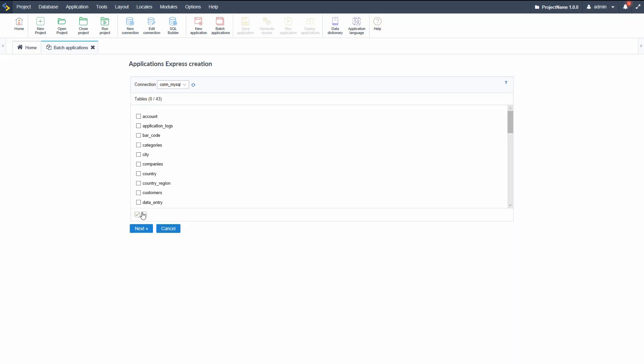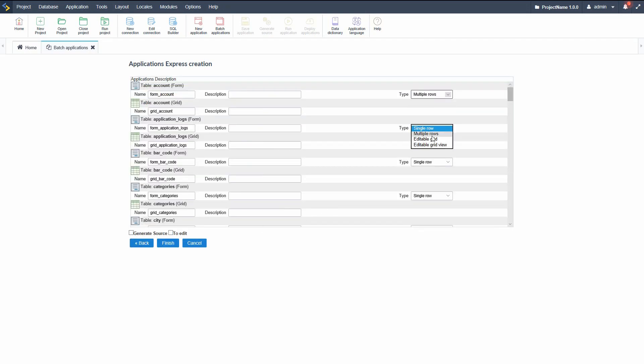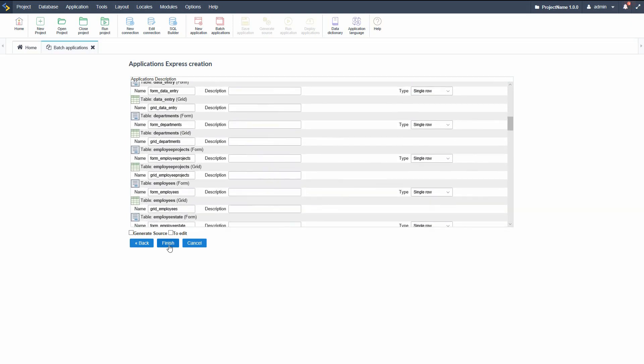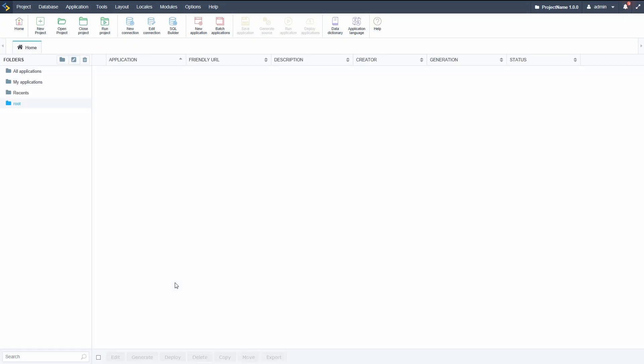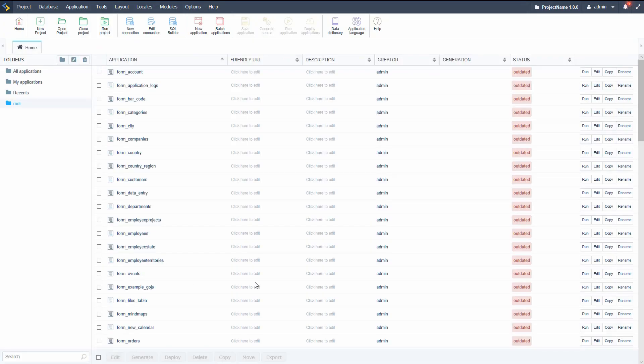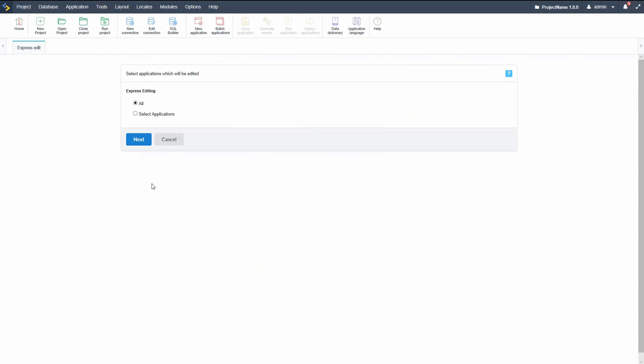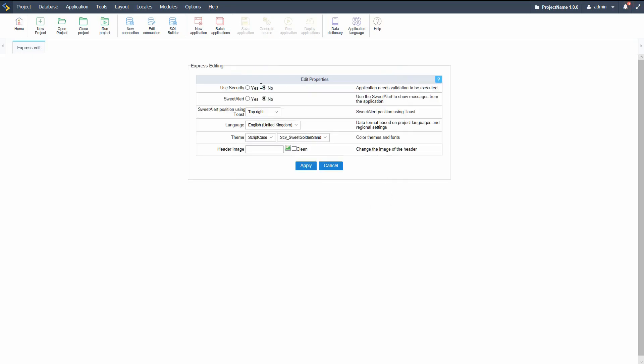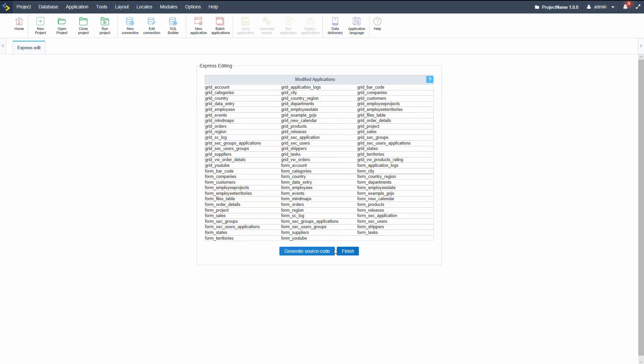For faster development, we also have the batch applications which can create multiple applications from our data tables. Select your form and/or grid and generate—it's that simple. With the express edit, we can rapidly edit important factors of all our applications. In only a few clicks, all applications are updated with the new configurations and are ready to use. Then all we need to do is generate them, and as we can see, it's just like that.